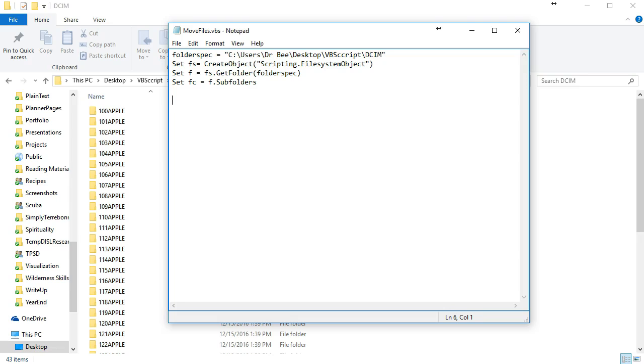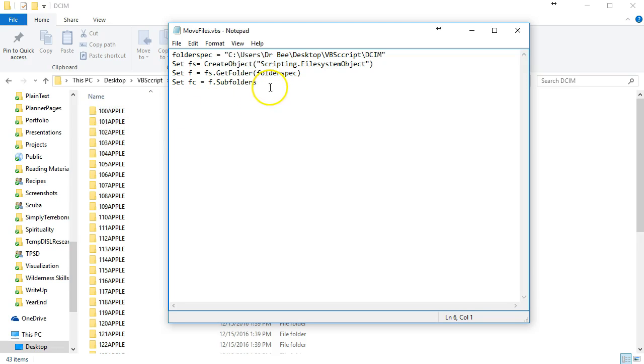Now that we've set up our objects, what we're going to do is loop through this collection of subfolders and move all of the files that are in each one of these subfolders into our folder called all.